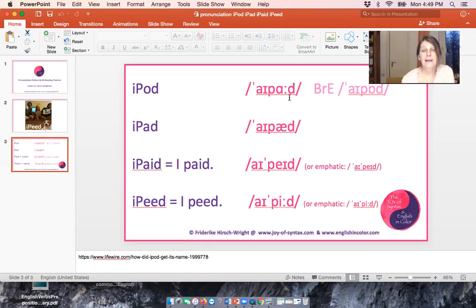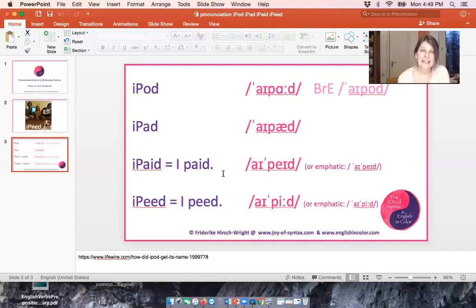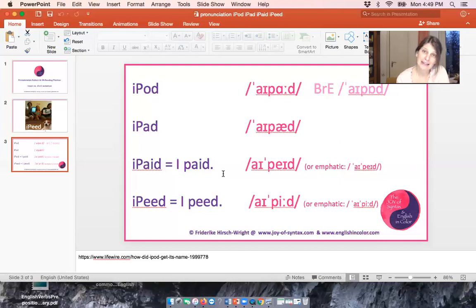Notice that in iPad and iPod, we have one word each consisting of two syllables. In 'I paid,' we have a sentence consisting of two words — each word has one syllable. And in regular pronunciation, the second word receives more stress: 'I paid.' Or they both receive stress when we want to emphasize things: 'and I paid.'